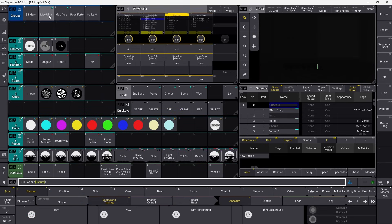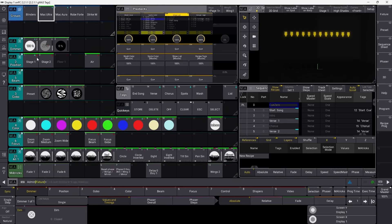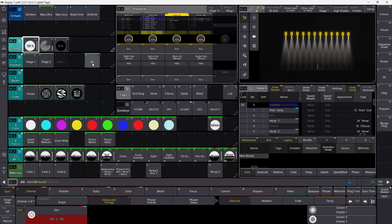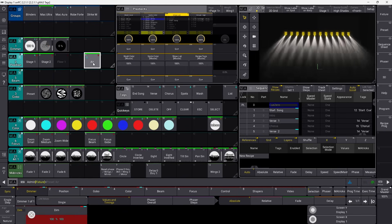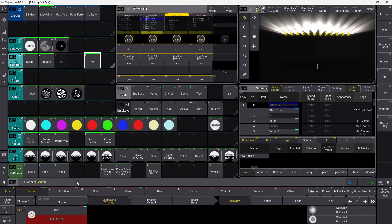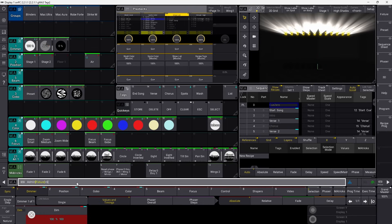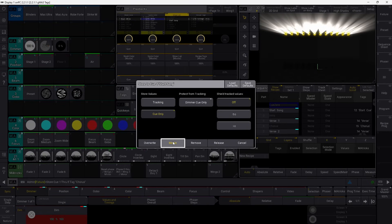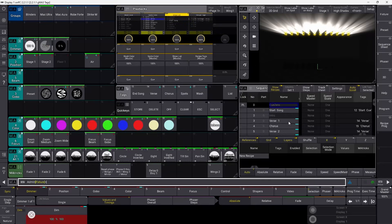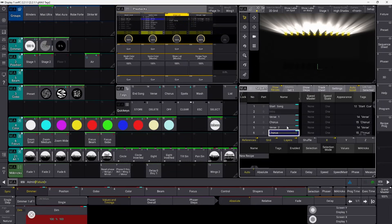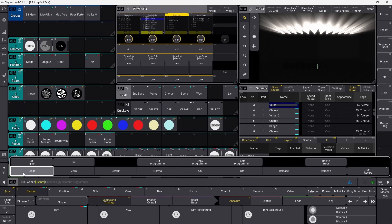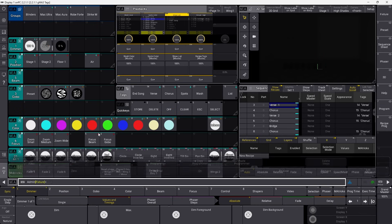And let's do the last thing here, and we take all our Ultras, we put in a gobo, we put them in white, and we turn them on, put them up into the air, and we store cue one through if tag chorus, like this. And we say, maybe we want to do it cue only. And we merge that in, and you can see it now populated all the chorus cues. So let's just clear this, and see what we have made.